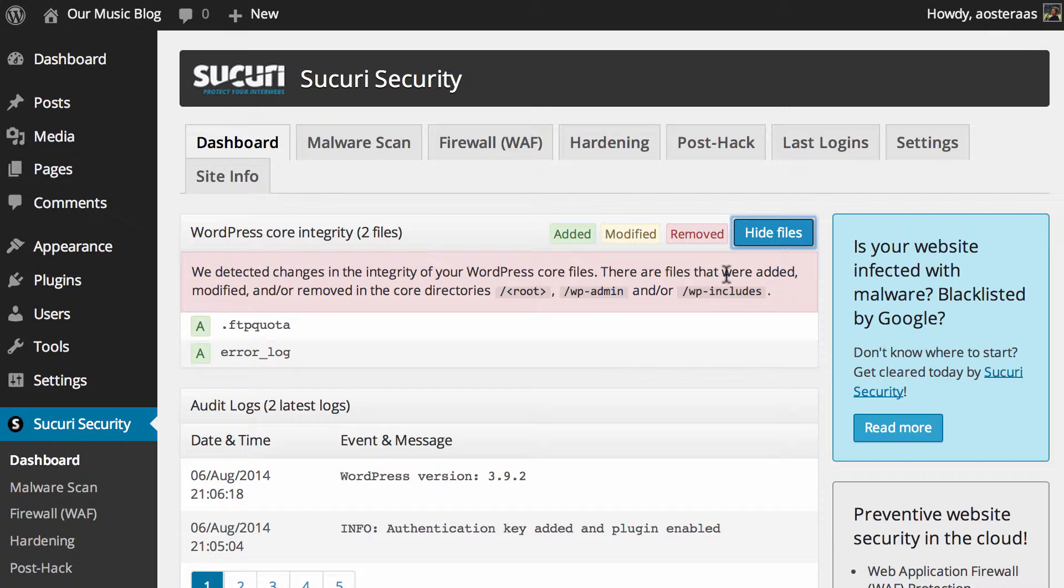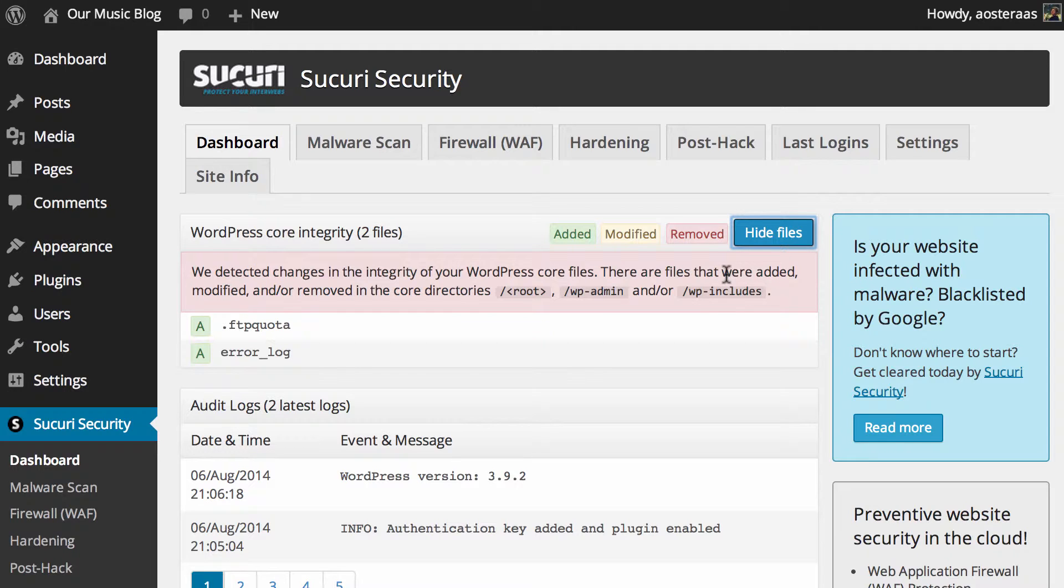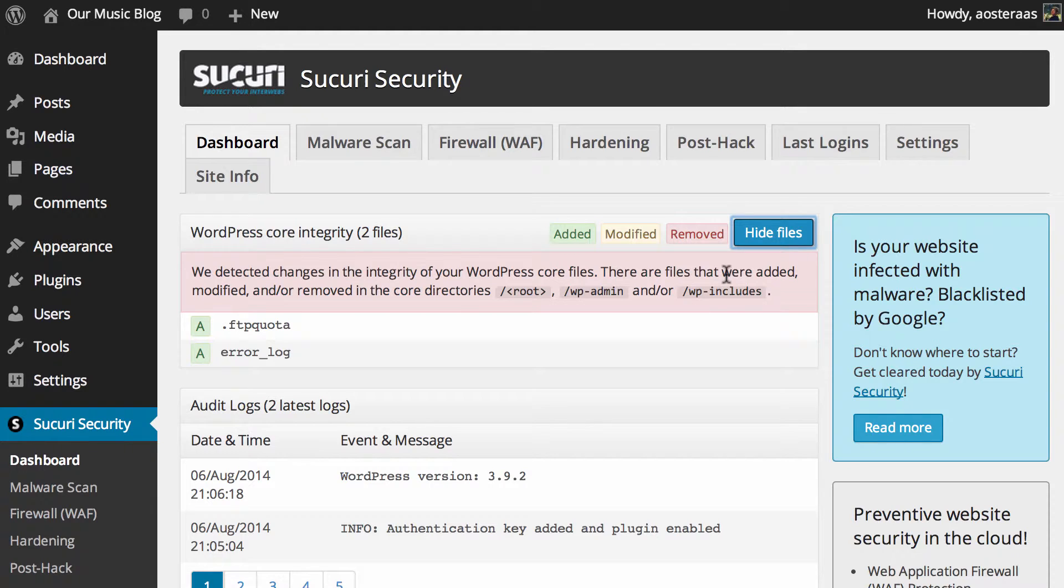Now depending on how you've installed WordPress and how you manage your website, what you'll see here will vary. Certainly in this case, due to the way that I've installed it, these files have actually been changed. You can see they've got a green A so they've actually been added rather than changed in this instance. If they've been removed it appears as red, and modified will appear as yellow.